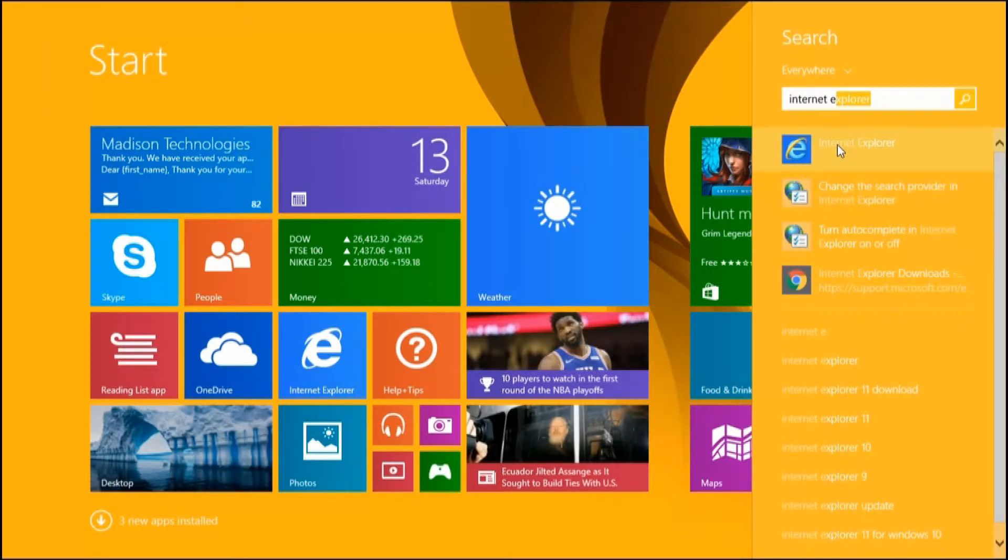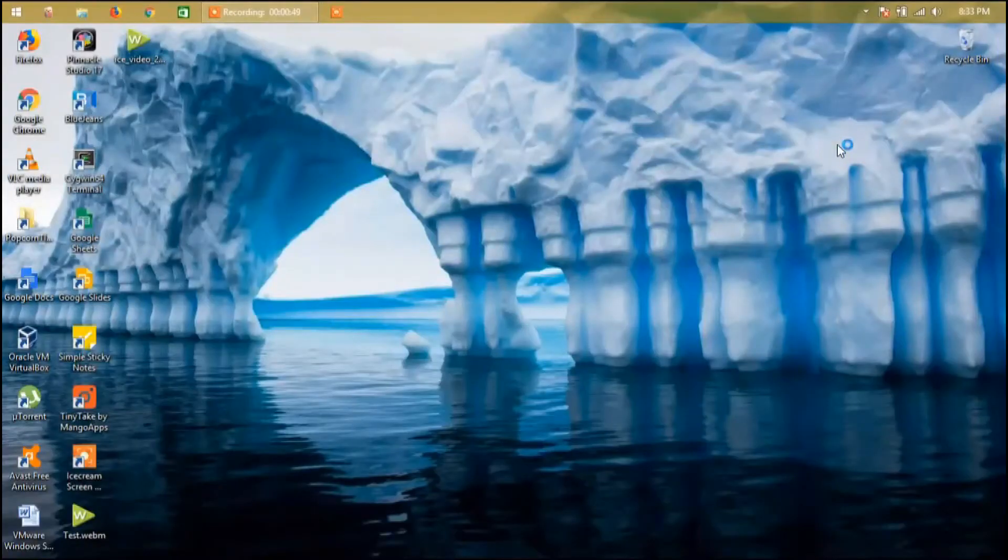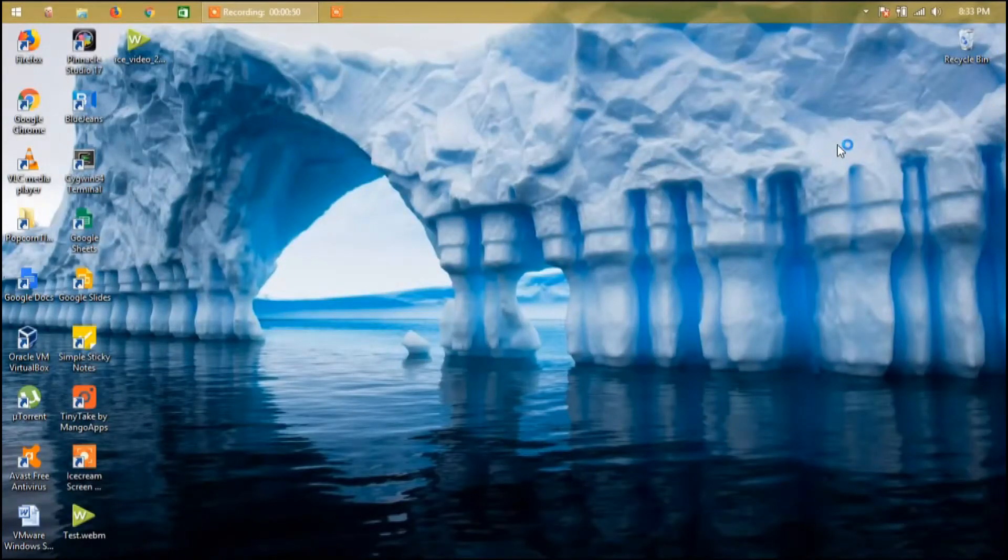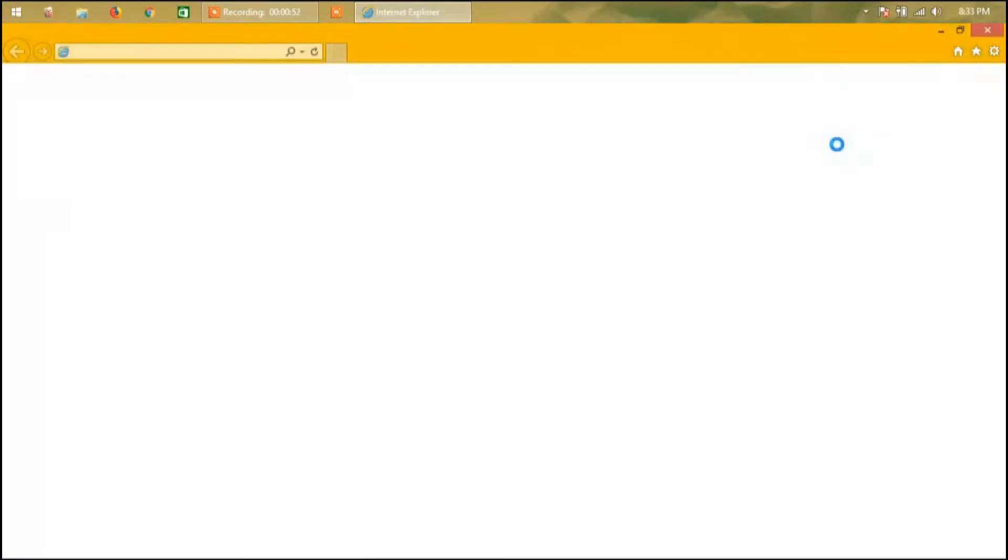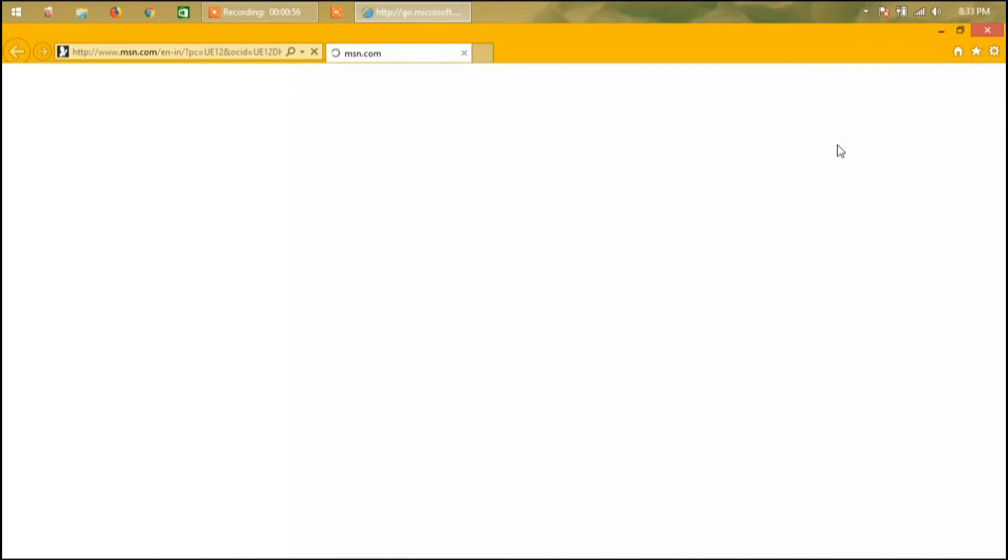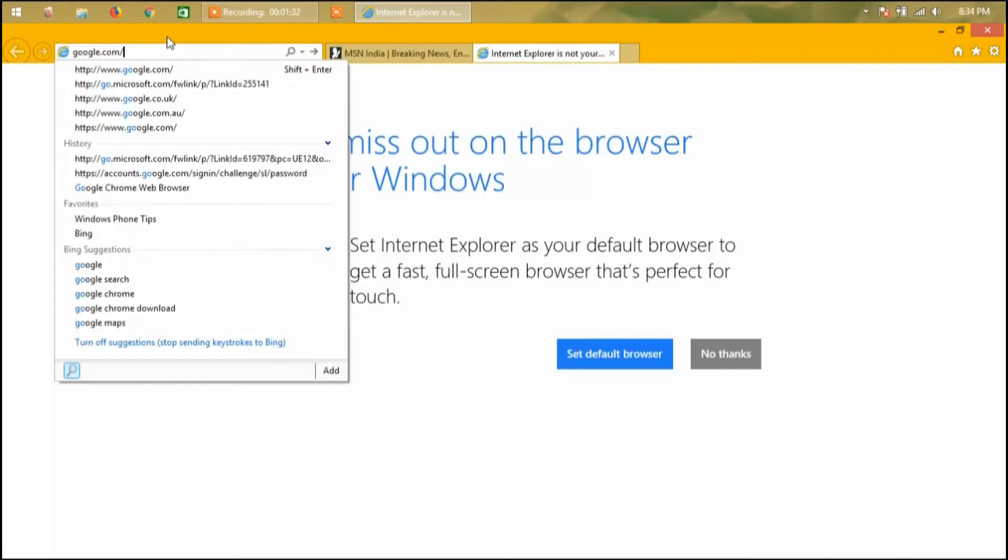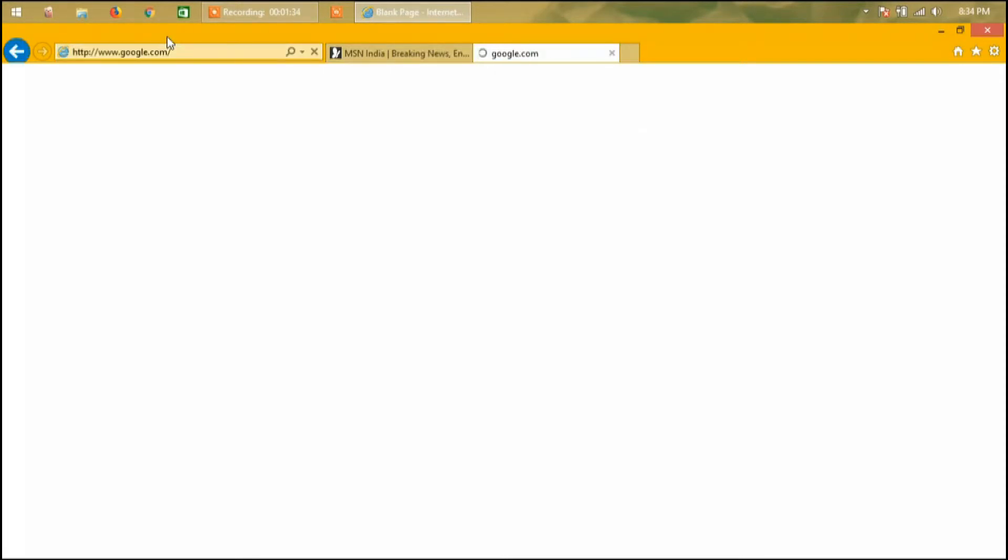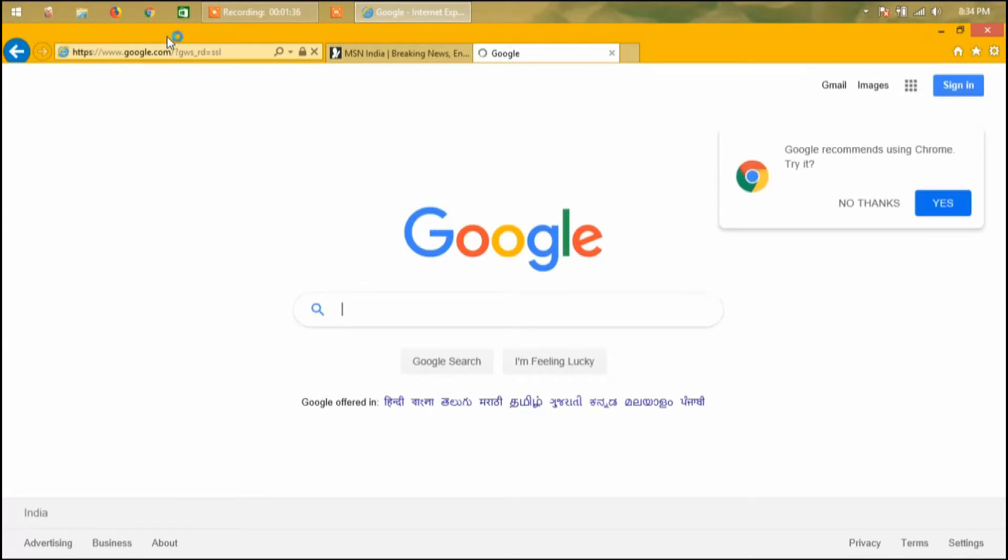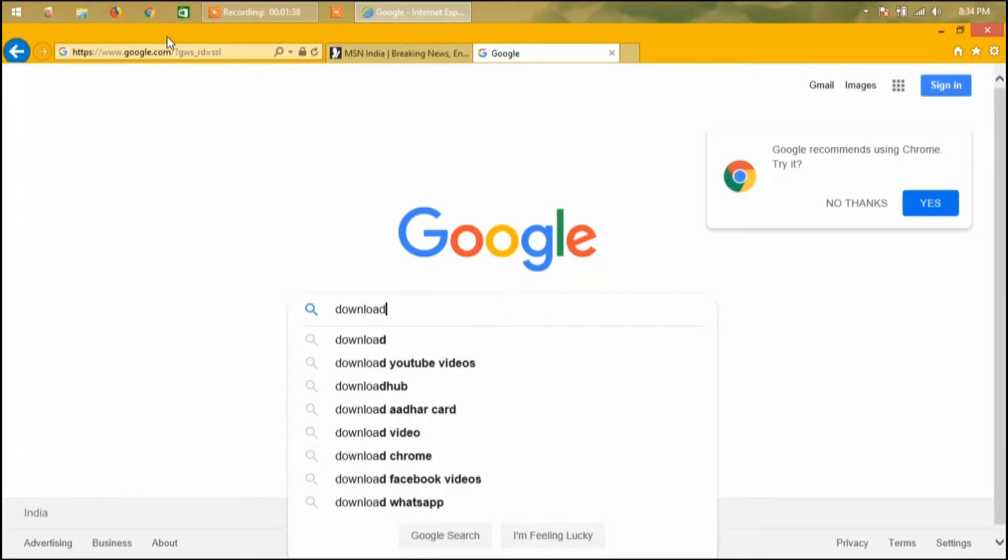Click on it and it'll open eventually. Okay, it's fast, I thought it was gonna be slow. Now go to Google search and then type 'download Google Chrome'.